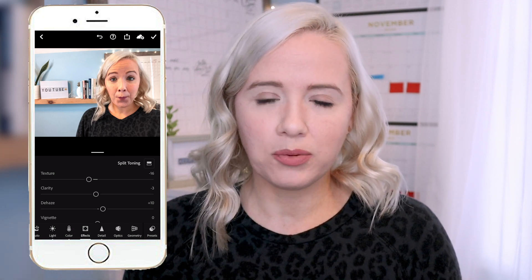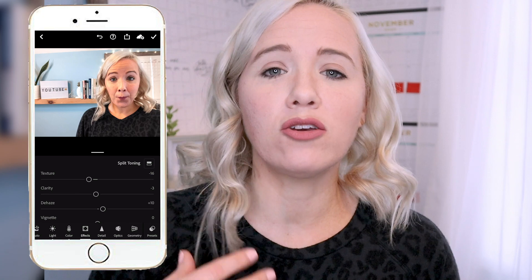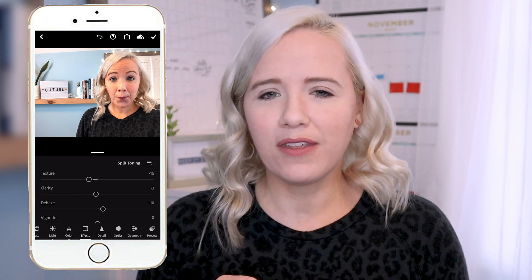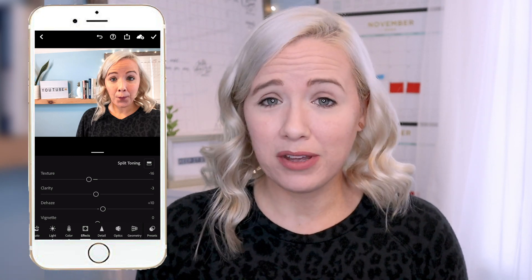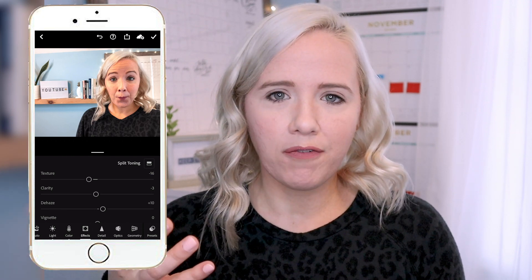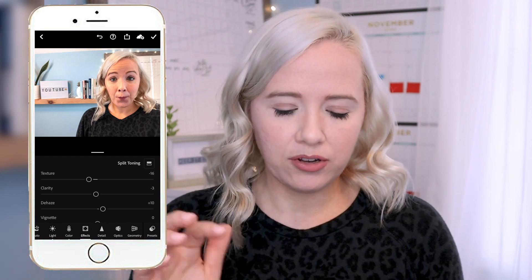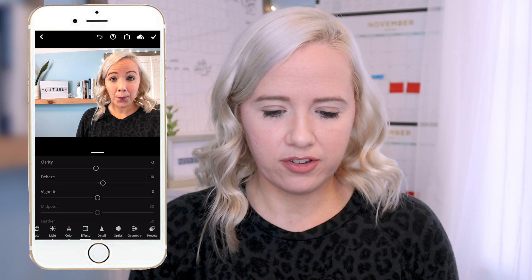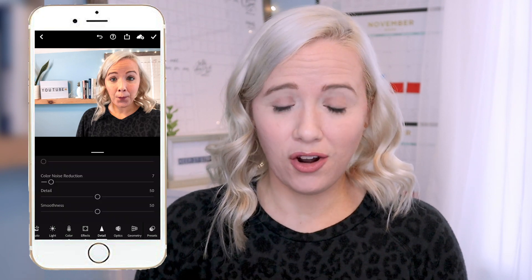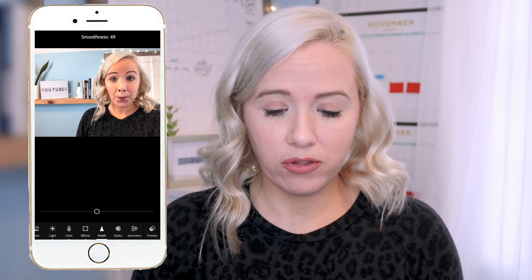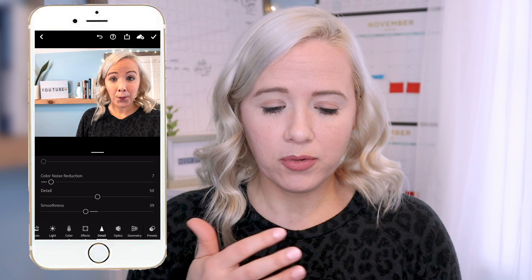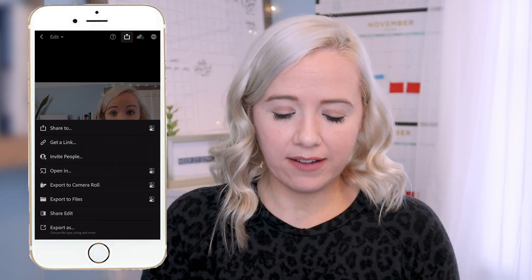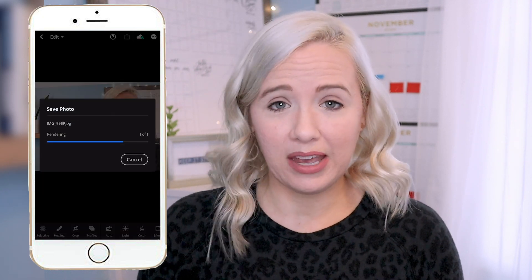One thing I'm also tweaking — I usually use my camera for these, but for this video I used my phone to show you how it's done, so the lighting is off a little bit. I'm going to make a couple more tweaks: turn the Sharpening down just a bit, and you can also use Smoothness to smooth out your skin. Then I'll hit the arrow and export it to my camera roll.